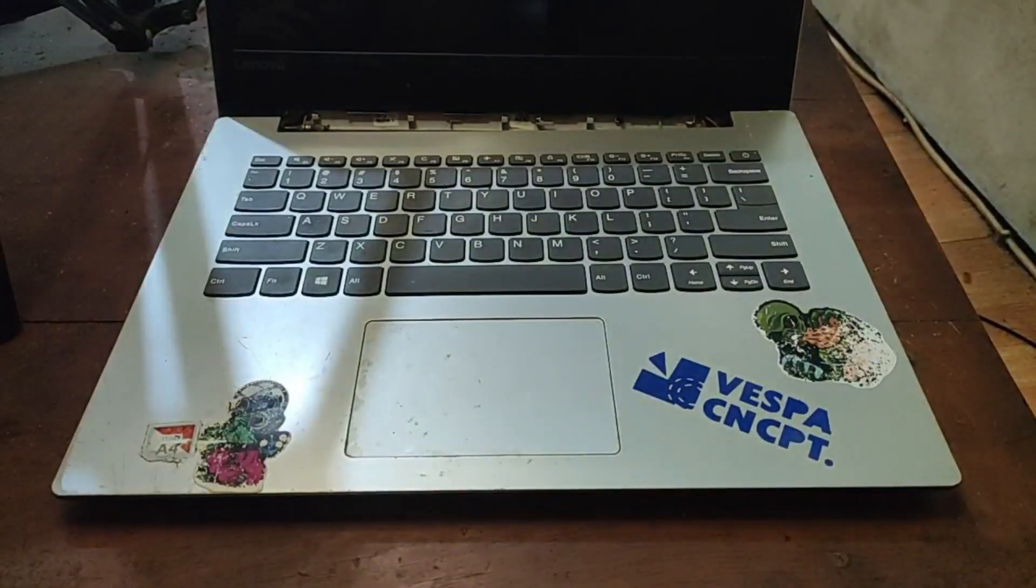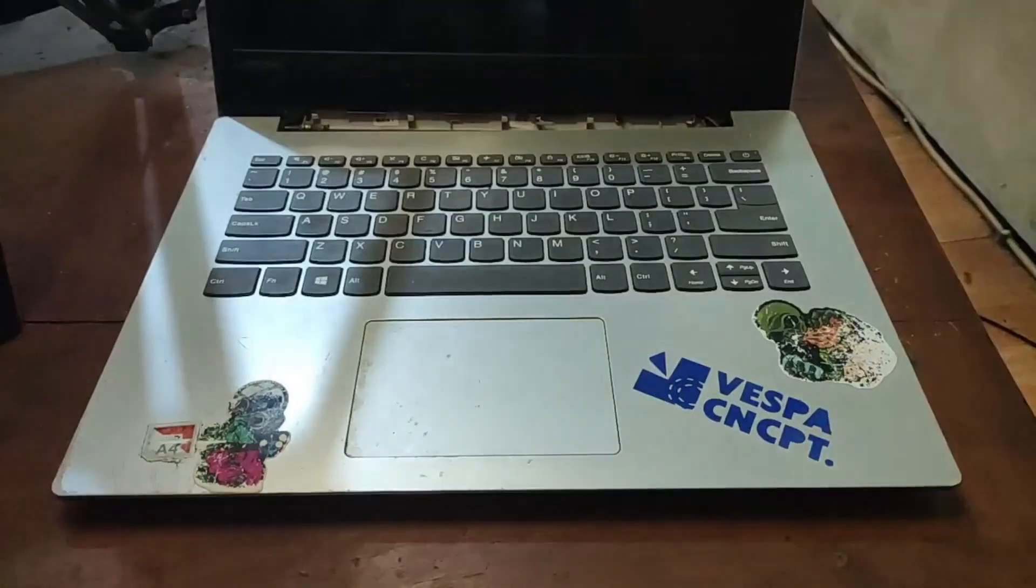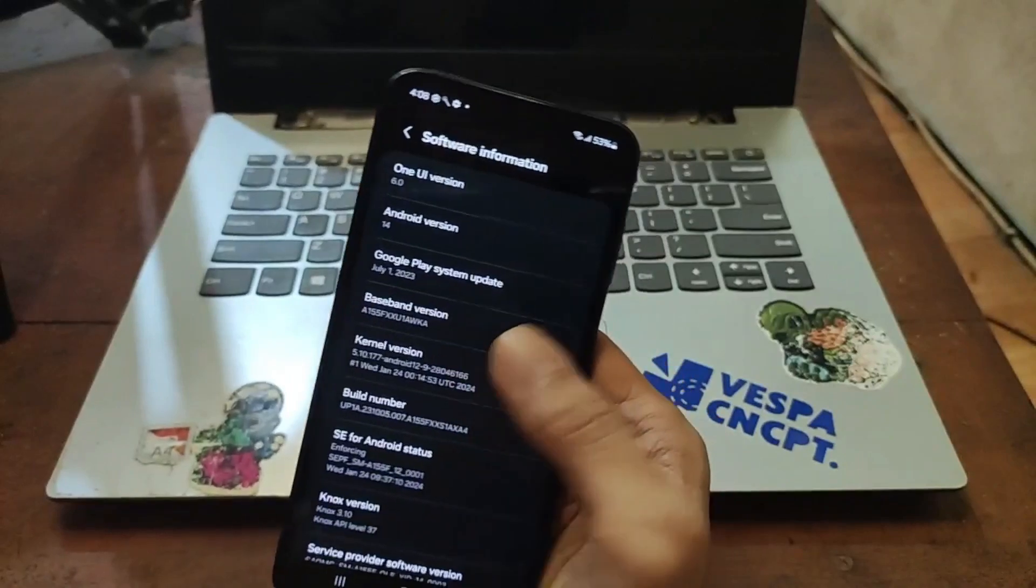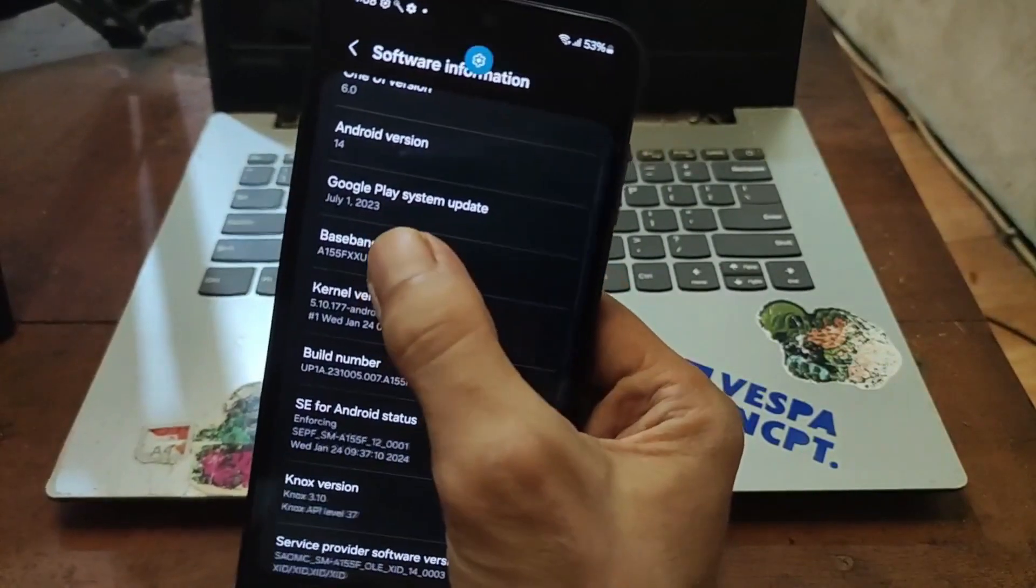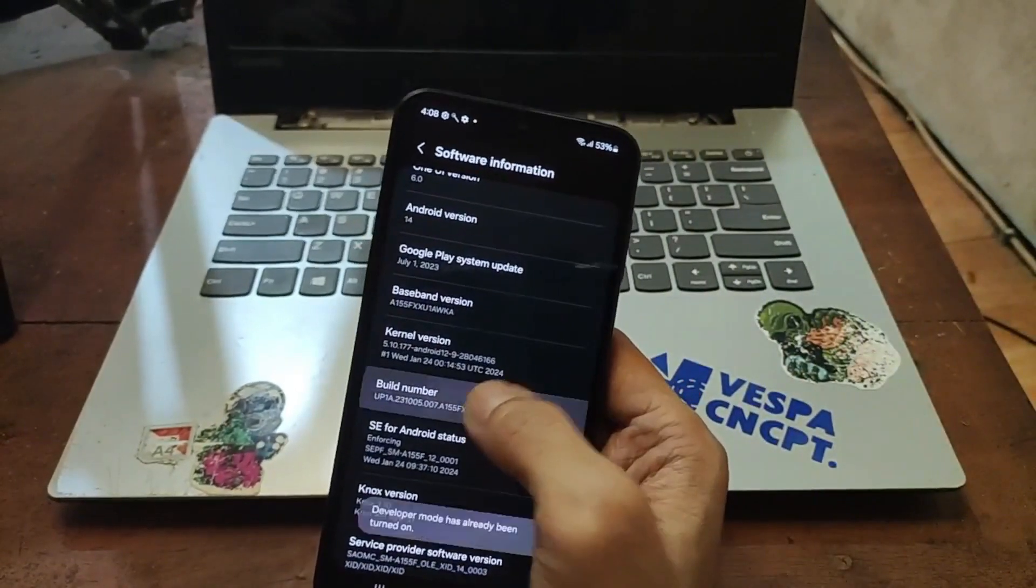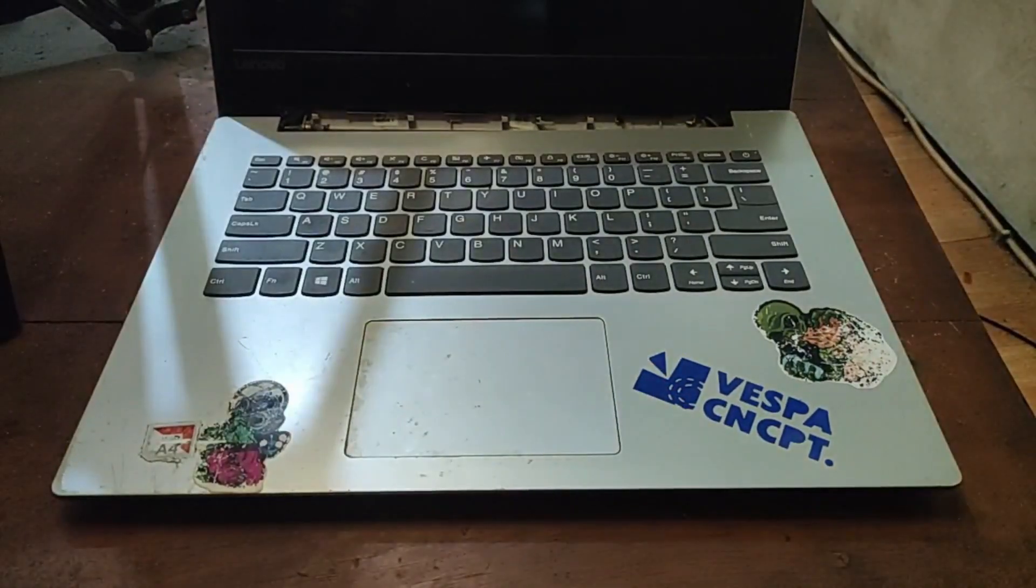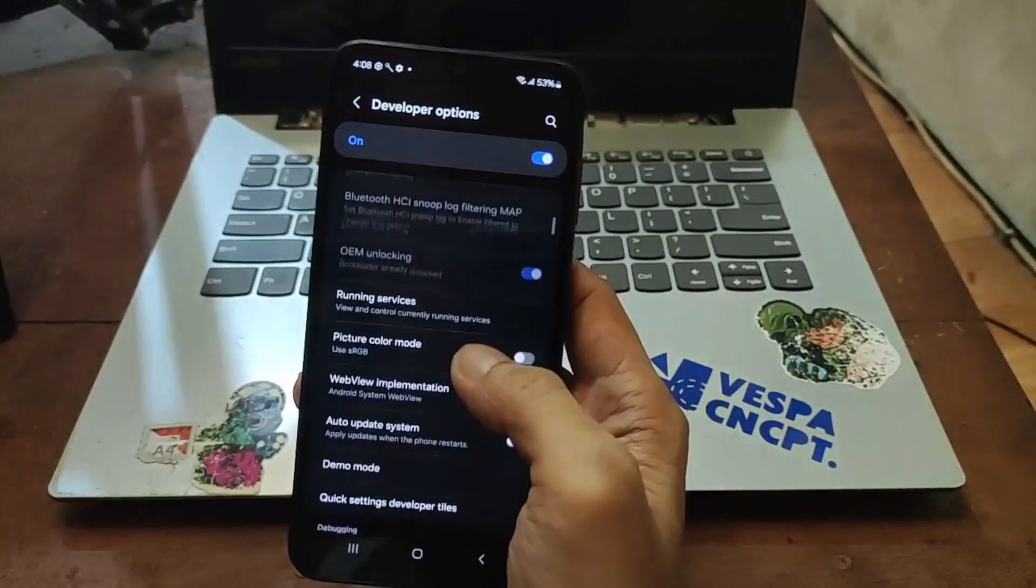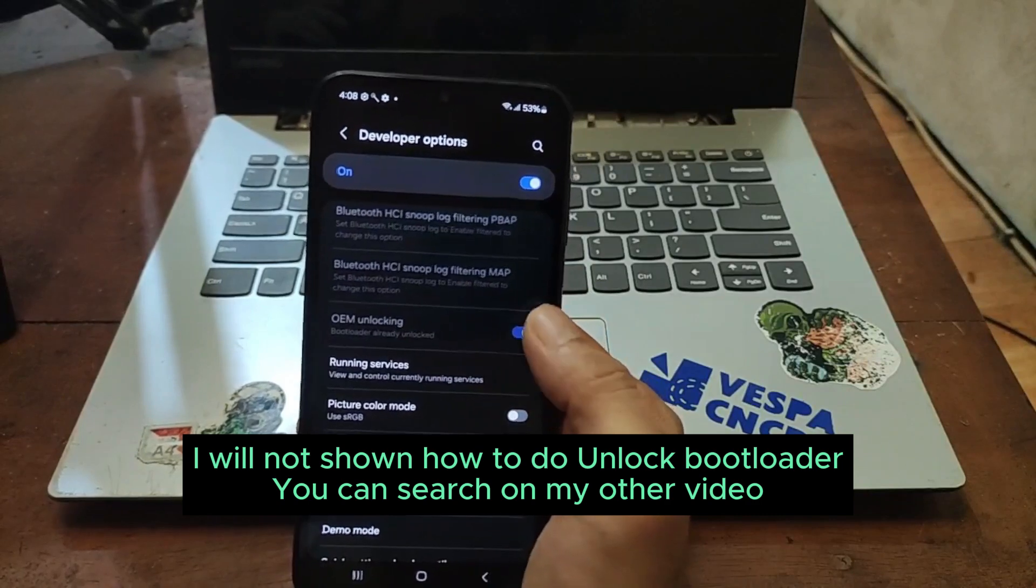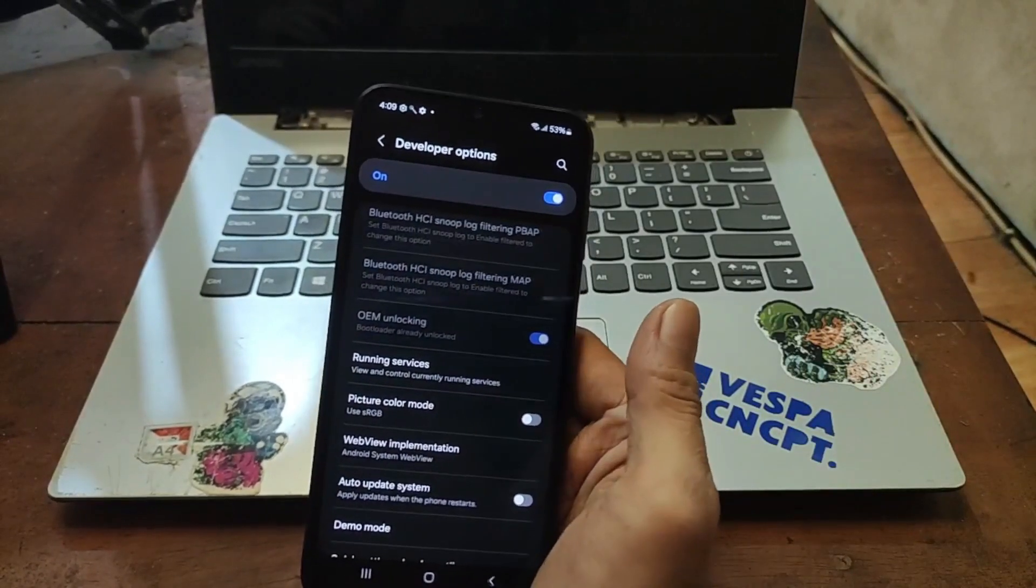Then let's go to the software information and you can see this is using binary one because the phone just already launched. It's using binary one, this one, the XXU1. Enable the build number, hit the build number five times, go back, go back again, and you will see developer options. I already unlocked the phone so OEM unlocked already turned on and became gray.